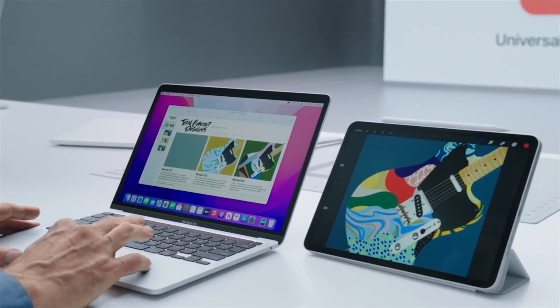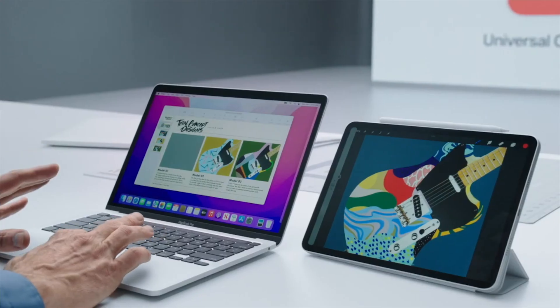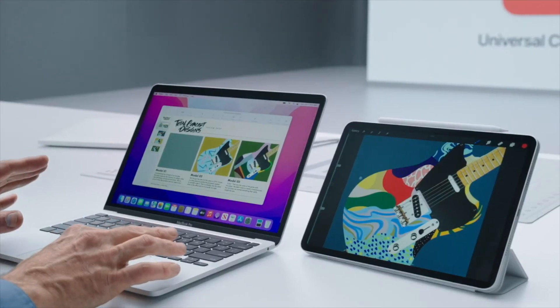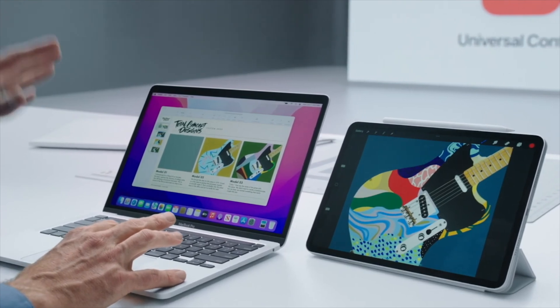Just a couple of weeks ago Apple released a brand new feature that has been delayed for a few months, called Universal Control, which allows you to control your iPad from your MacBook or vice versa if you have your iPad connected to a keyboard and a mouse.